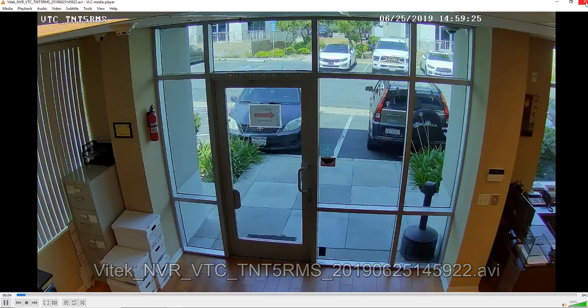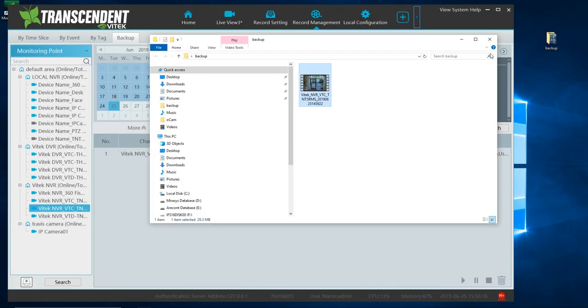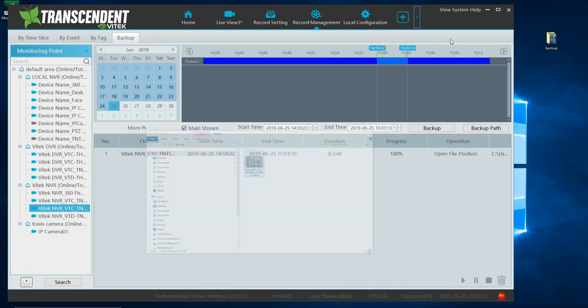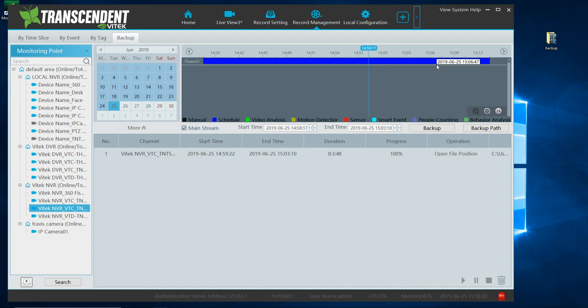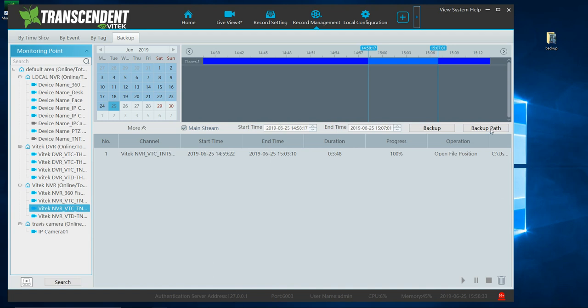So that's how you would do your backups on the Transcendent VMS 2.0. Again, you want to select your day, and then your left-click, hold, drag, and release your time. Or you can manually enter it here. Set the path and click backup. Thank you.